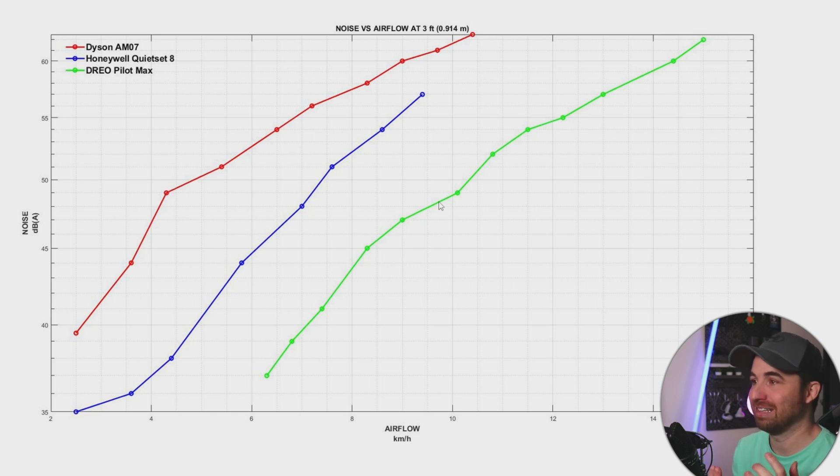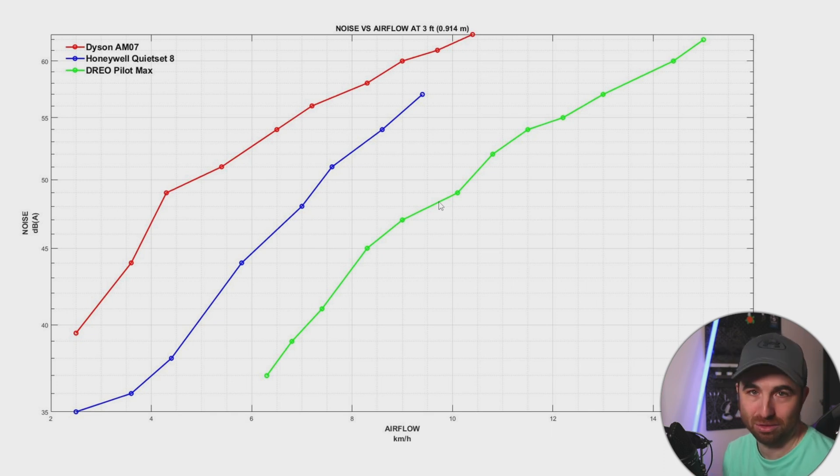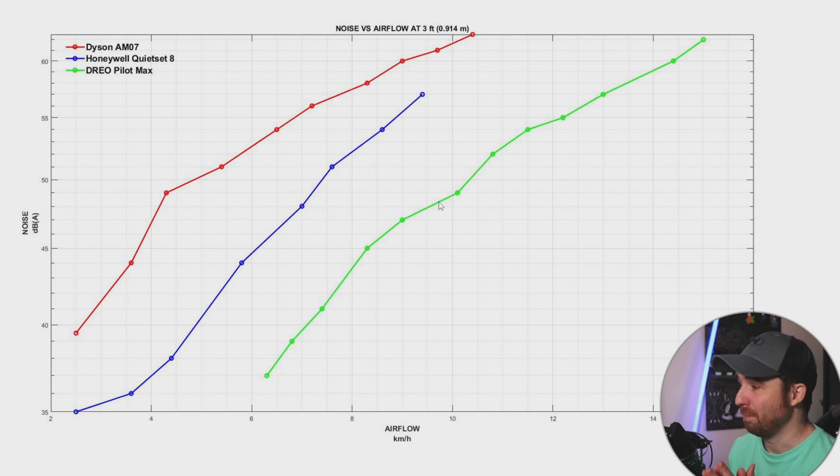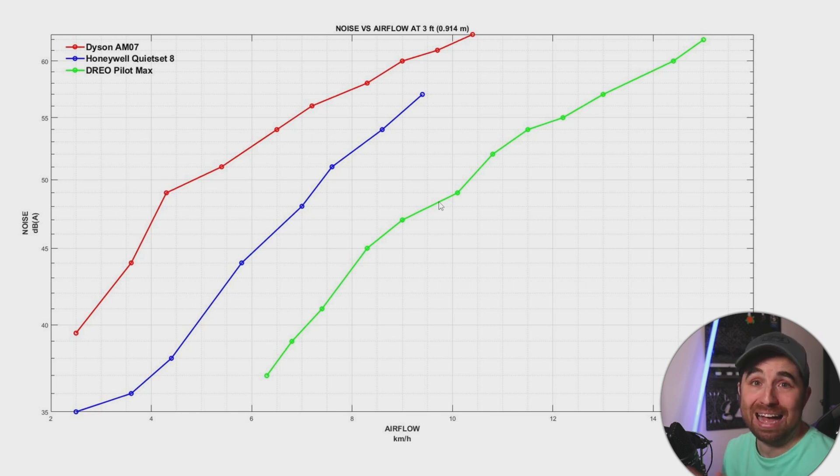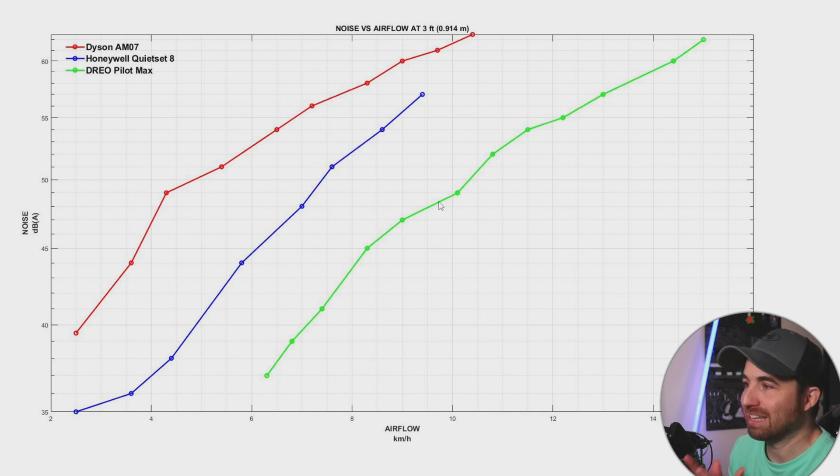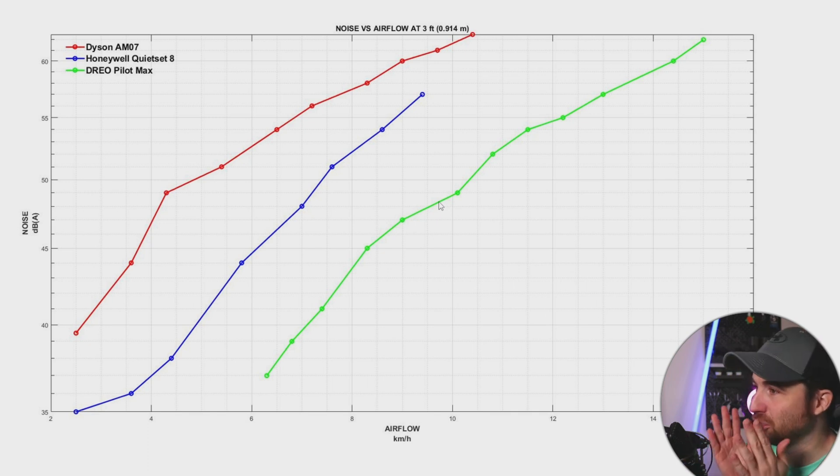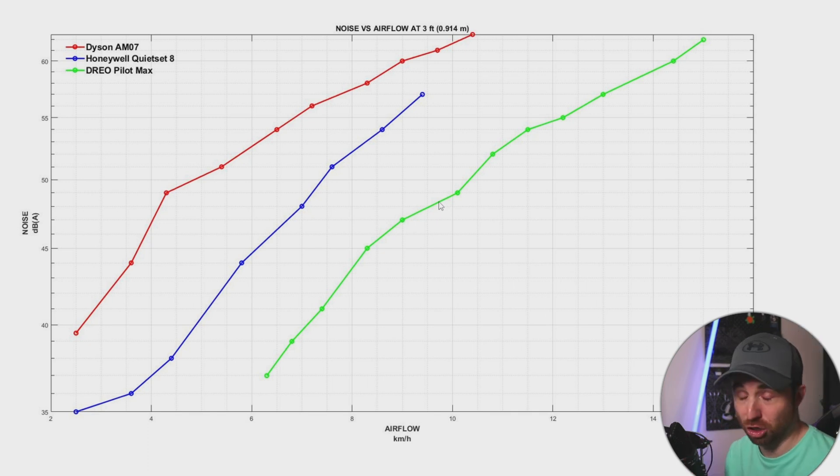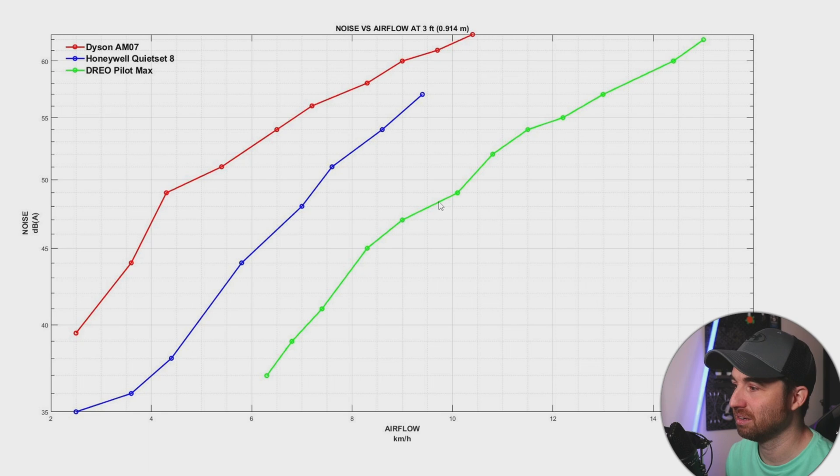I haven't tested all the fans on the market for sure, but I'm flabbergasted. Is it a word? I'm really flabbergasted by the Drio Pilot Max. I'm totally honest here.